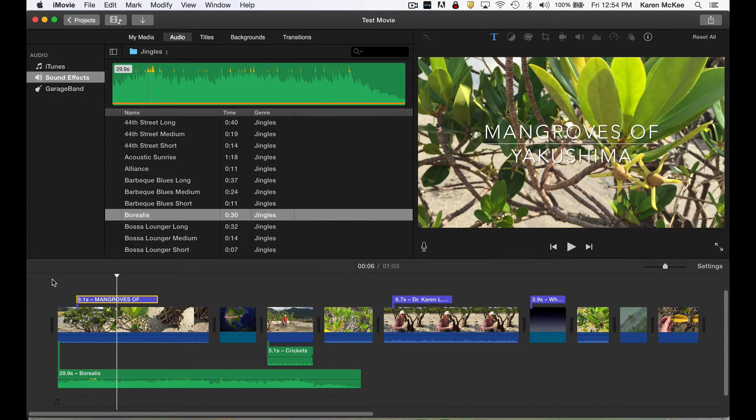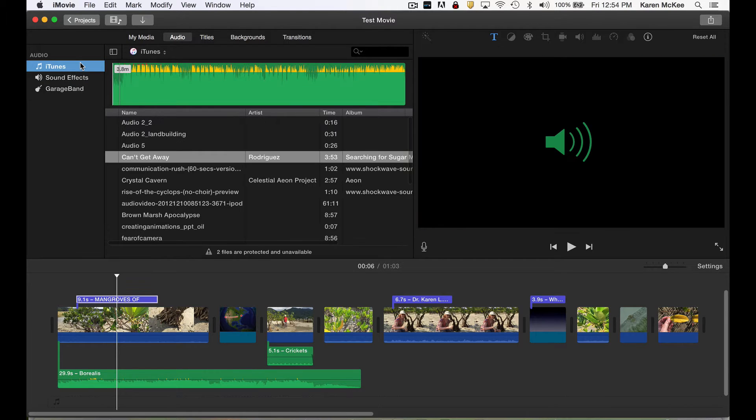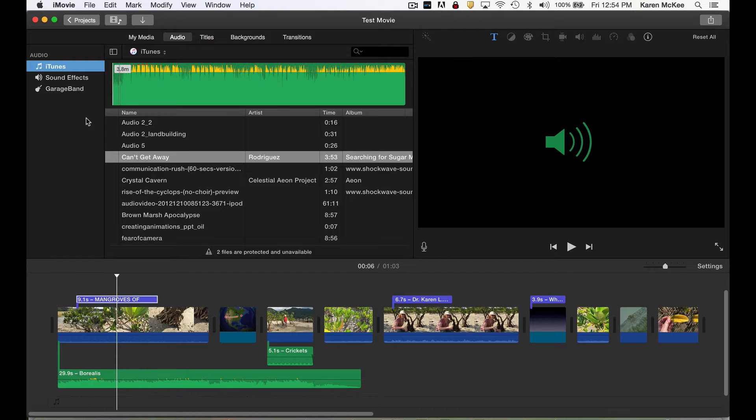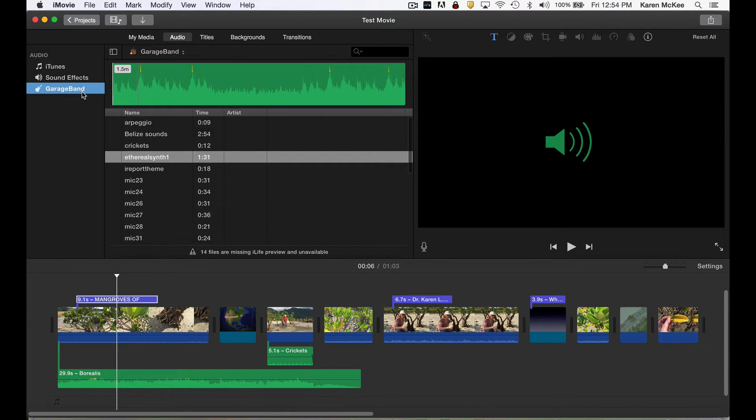You can also use other music that you or others have created. However, you must have a license to use any music that you did not write or perform yourself, unless it's in the public domain. Also, if you have GarageBand or a similar application, you can create unique background music for your videos.